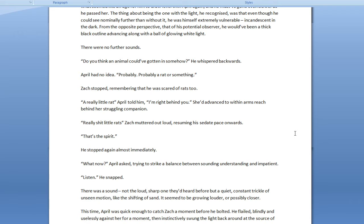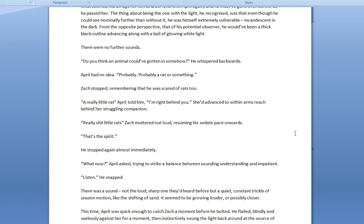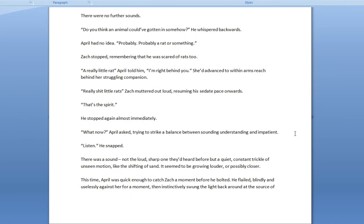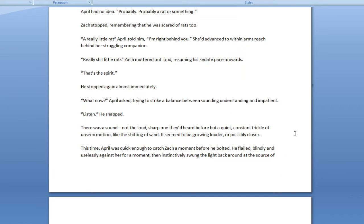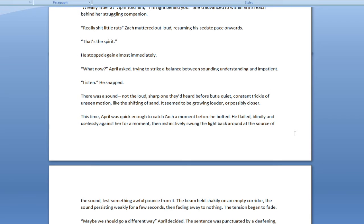Do you think that an animal could have gotten in somehow? He whispered backwards. April had no idea. Probably. Probably a rat or something. Zack stopped, remembering that he was scared of rats too. That were a close one. A really little rat, April told him. I'm right behind you. She'd advanced to within arm's reach behind her struggling companion.